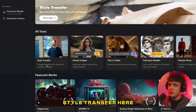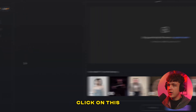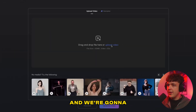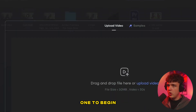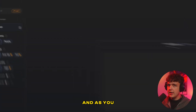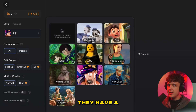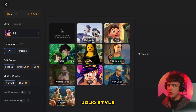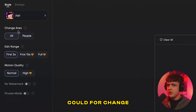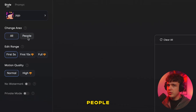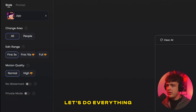We're going to go down to style transfer here, click on this, then click upload video and upload our test one. As you guys can see under style, they have a Ghibli and a Jojo style. For this one I'm going to go ahead and do the Jojo style. Under change area you can do all or just people — let's do everything and hit generate video.